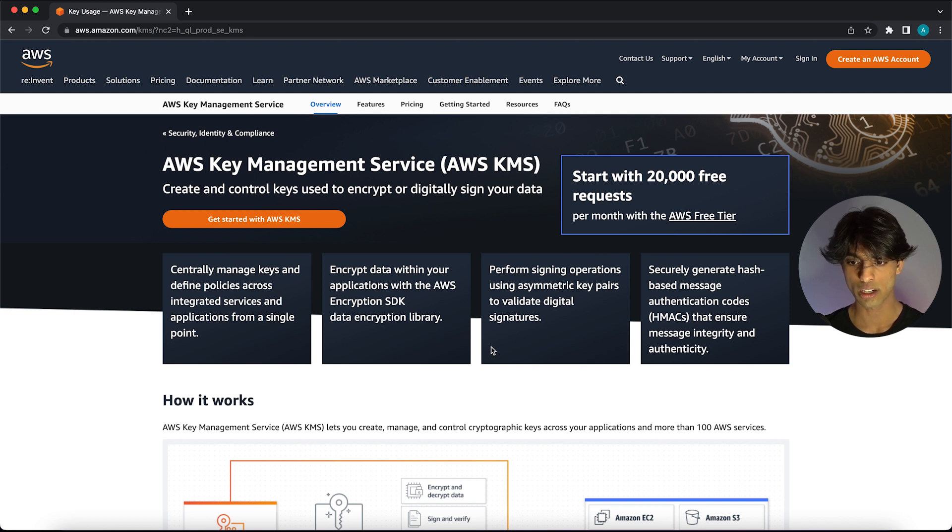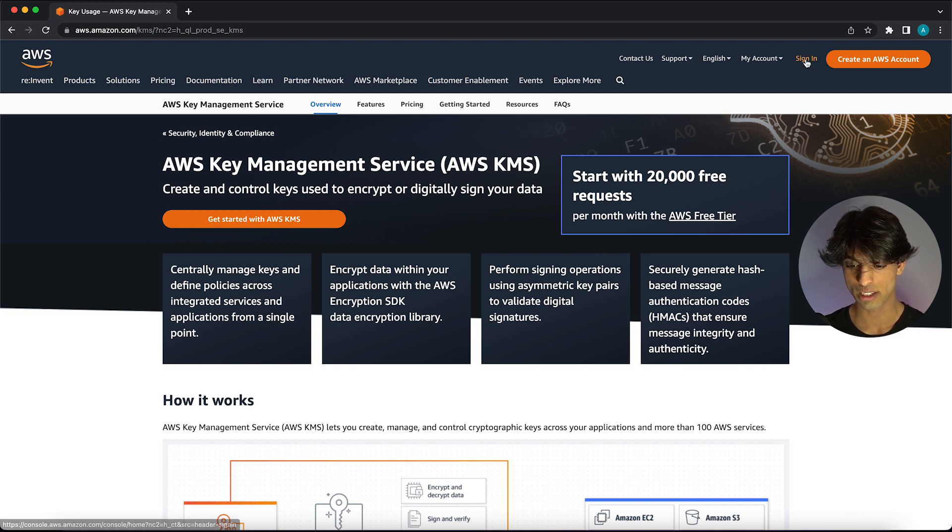I'm just going to come over here and sign into my AWS account and then we will resume when I'm back.